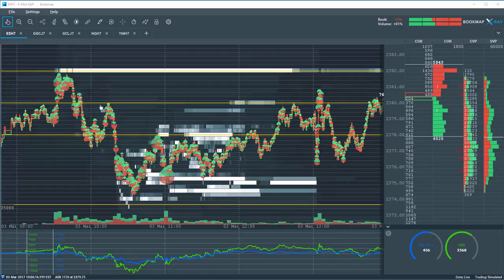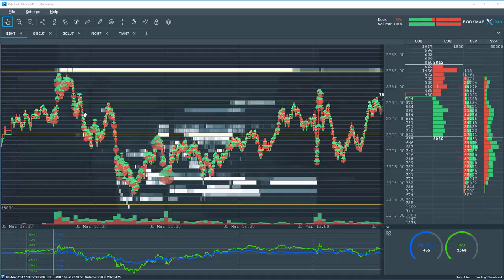We drew out our higher time frame levels you can see here at $2373.80, $78 and $73.75. After the 9:30 open, price moved down close to our $73.75 area.